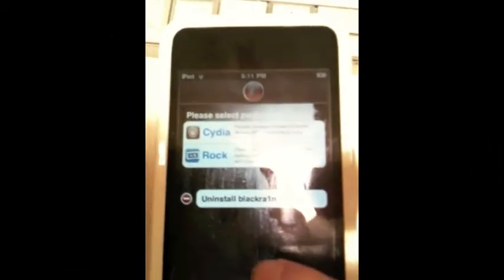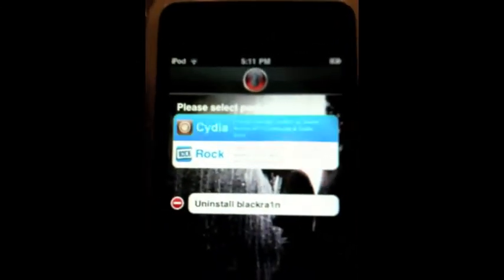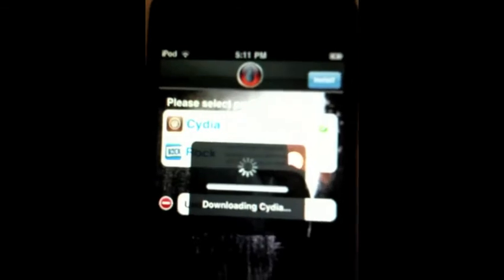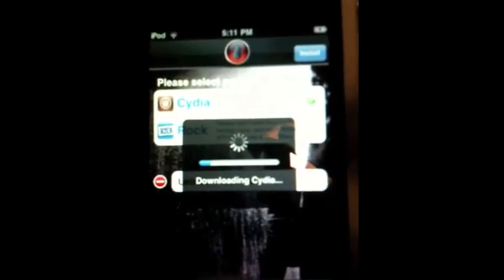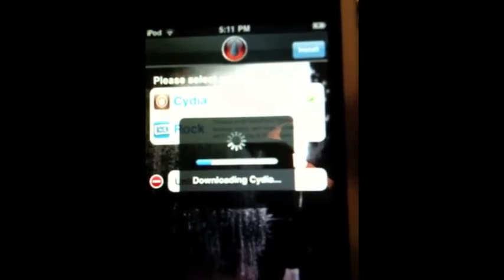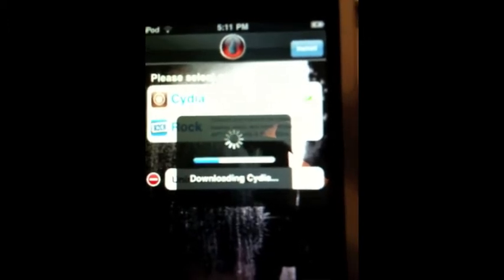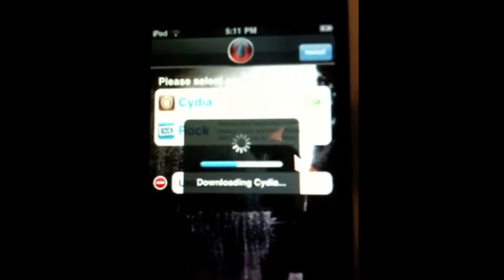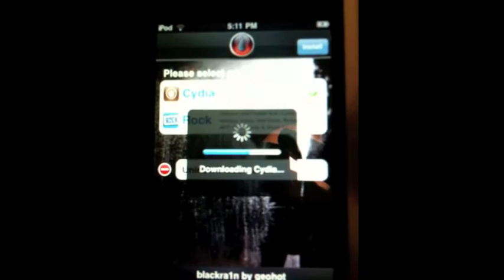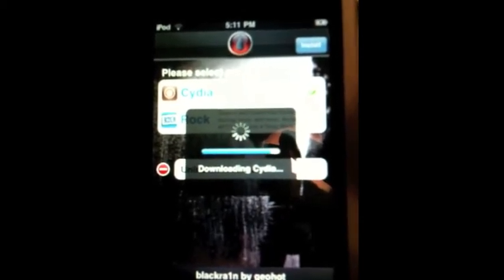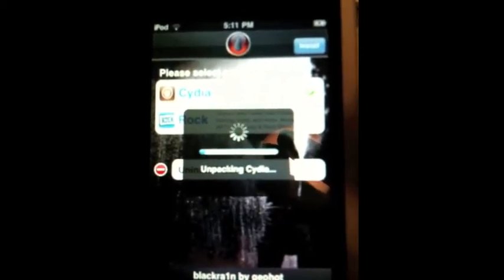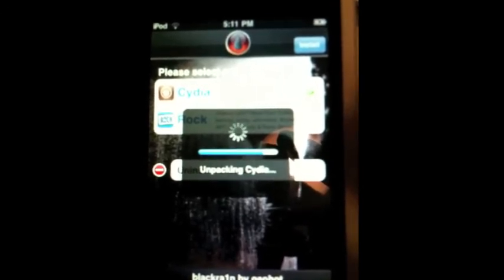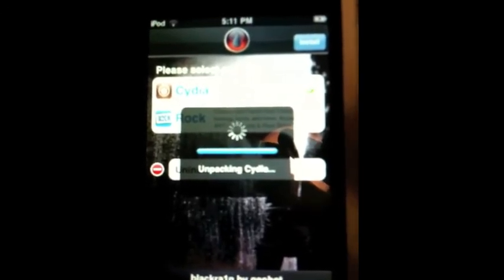So once you have an internet connection, what you want to do is you have the packages here. So you can choose to download Cydia, and you're going to select it and click install up on top, and it's going to download. My internet connection is slow. That's why it's taking really long to download.